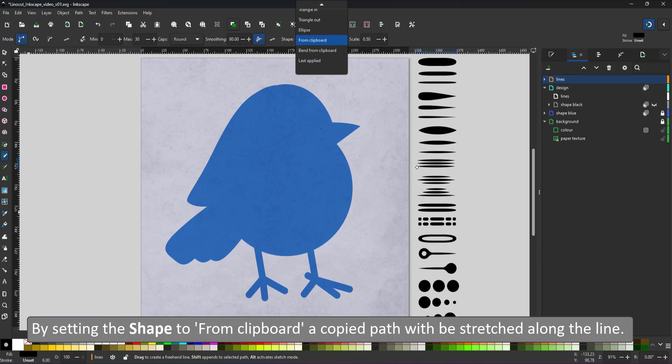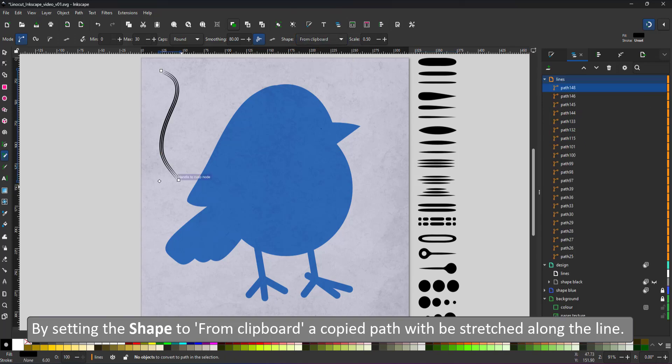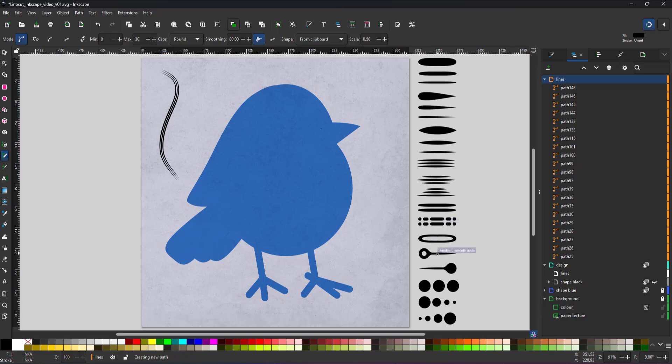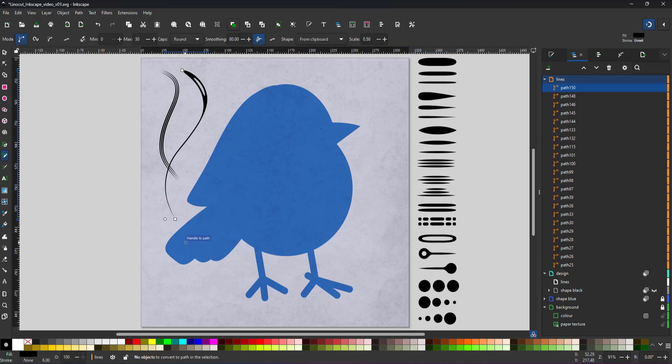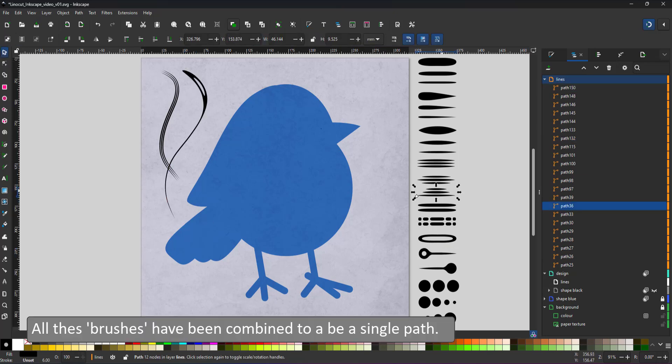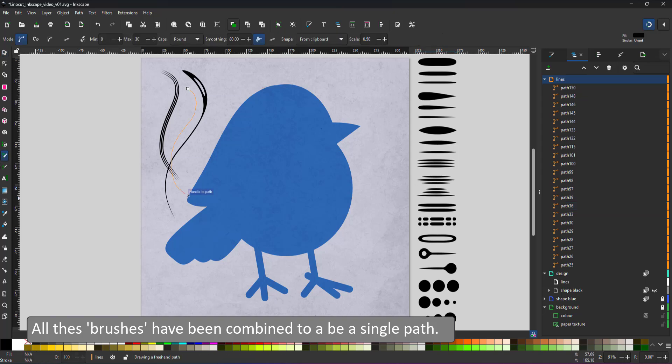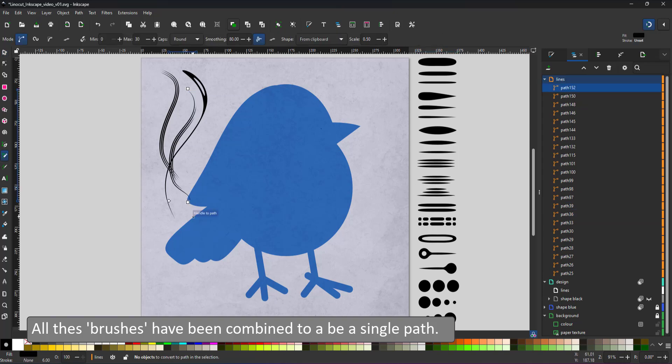The pencil tool has the shape option from clipboard. If I use that and draw a line, it will have the three lines of the path I copied into the clipboard. When I select another shape, copy it and draw the line with the pencil tool, it will stretch that shape along the length of the path.